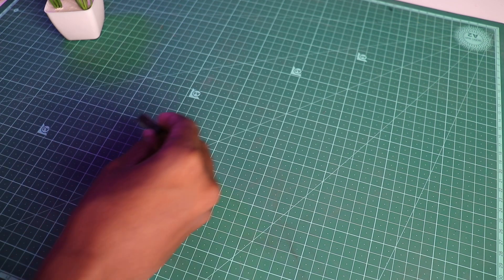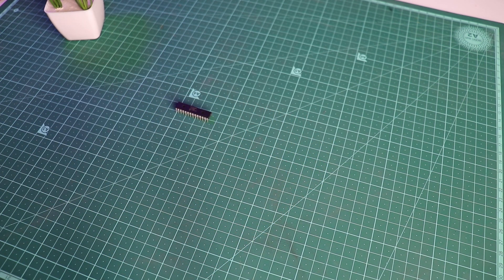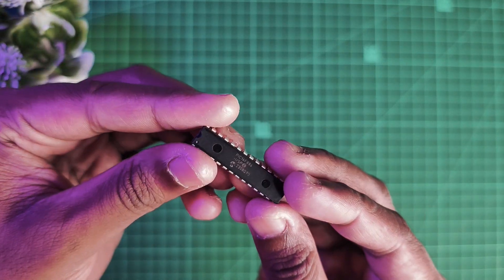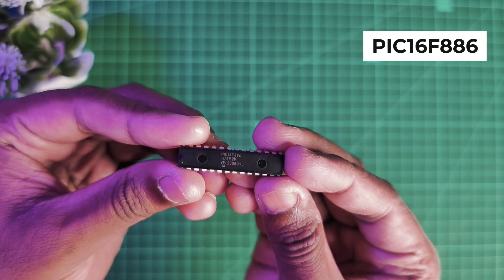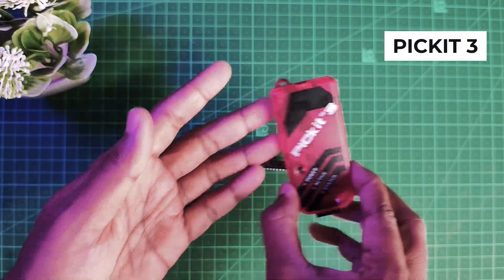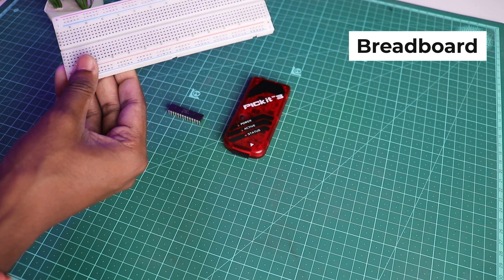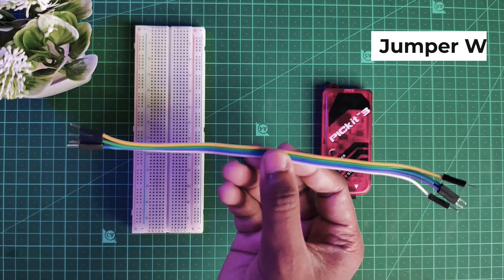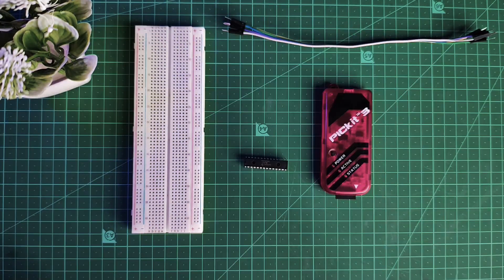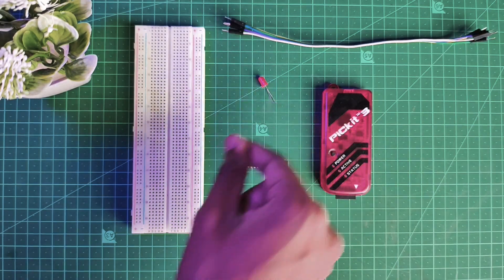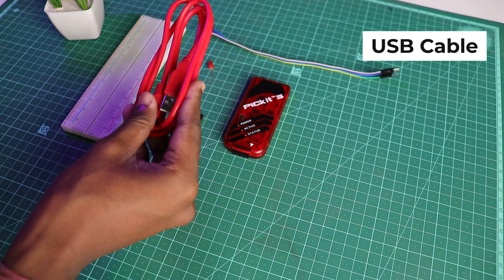Hello everyone, welcome back to your channel. Today we will be looking at PIC programming, specifically the PIC16F886 with PICkit 3. For this we need a breadboard, a few jumper wires, and an LED. Almost forgot the USB cable for the PICkit 3.